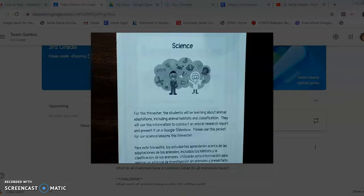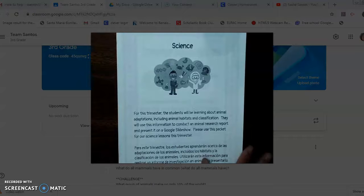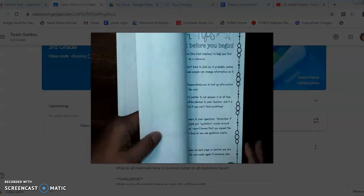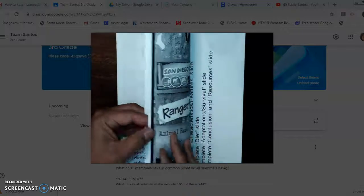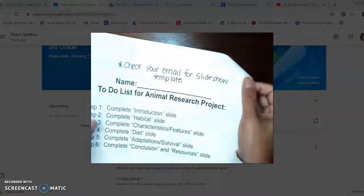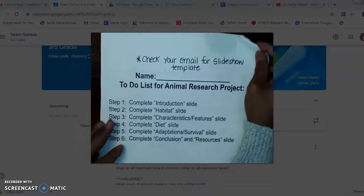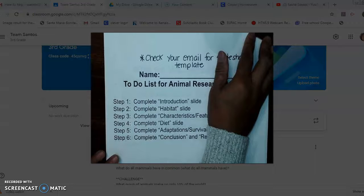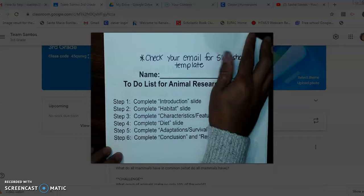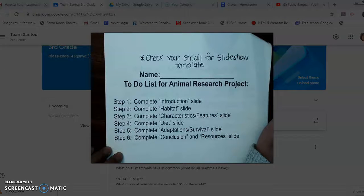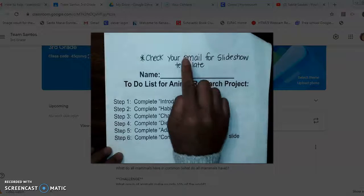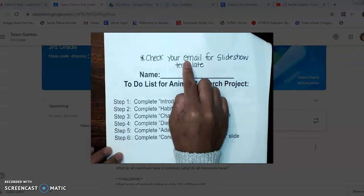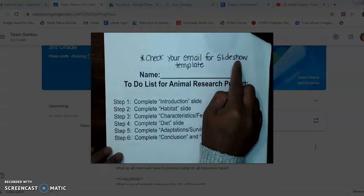You're going to need your science packet for this so you can follow along. Hopefully you have your science packet, and if you didn't, pause the video and get it now. Let's take a look at where I'm talking about — turn to the page that says 'To-Do List for Animal Research Project.' The way you're going to complete this project is by doing a Google slideshow, and I want you by tomorrow to check your email because I'm going to send you the slideshow that you'll be working on.